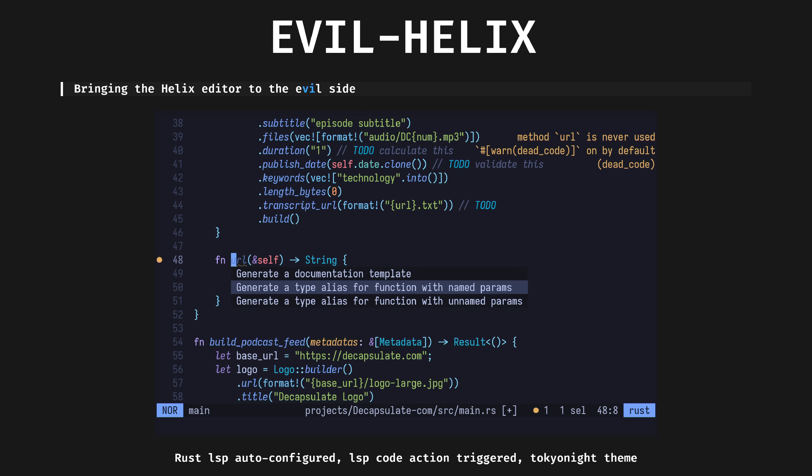Evil Helix, bringing the Helix editor to the evil side. The normal version of Helix is a batteries included text editor in a single binary. It's got built in LSP, tree sitter, syntax highlighting, fuzzy finder, and beautiful themes. It's a modal editor, like vim.